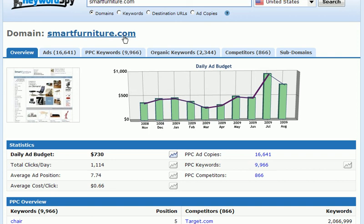In this case, we're looking at smartfurniture.com. Obviously, the higher the ad budget the company has, the harder it's going to be to go up against them simply because they already have a lot of resources to work with. So the overview tab can already give you a very good idea of the strength of your competition based simply on the ad budget.